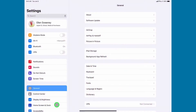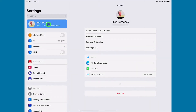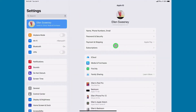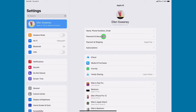Tap on it to open. Then come to the very top where you see your name or Apple ID. Tap on that — it turns blue — and come over to the Settings area. Then tap on Password and Security.